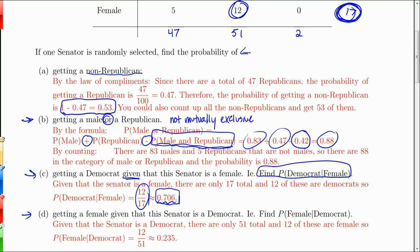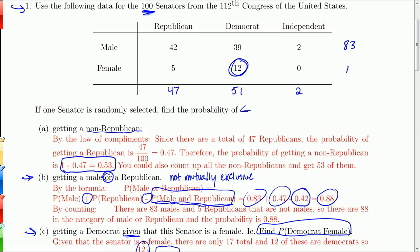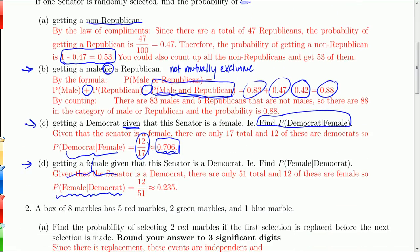Switching it around: what's the probability of selecting a female given that the senator is a Democrat? Notice that flipping the two events gives a different answer. Now you're given it's a Democrat, so your pool is the 51 Democrats. Of those, 12 are female. So the probability of female given Democrat is 12 out of 51, or 0.255.